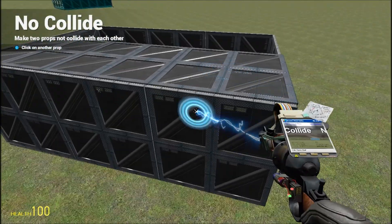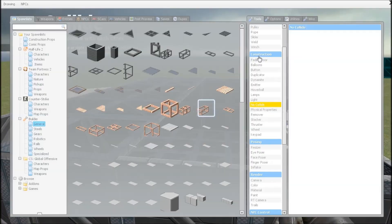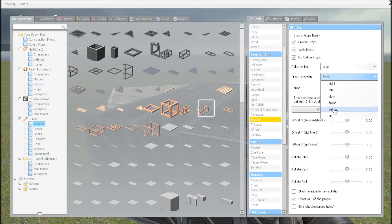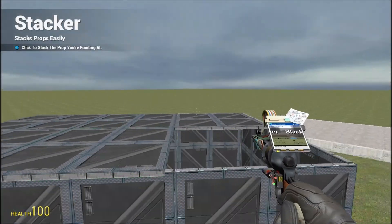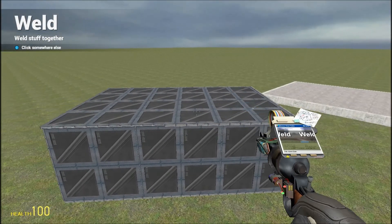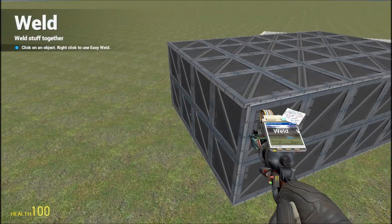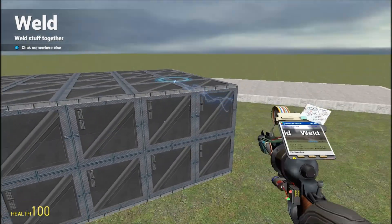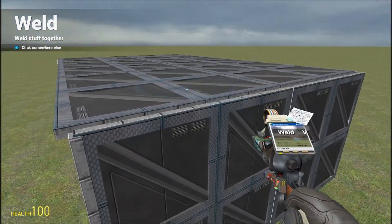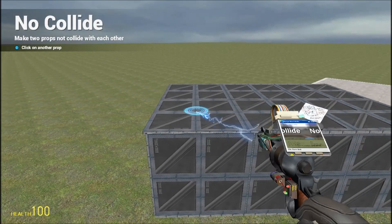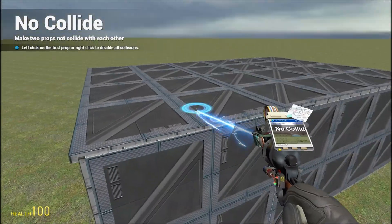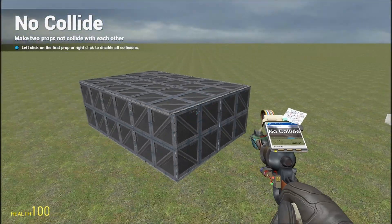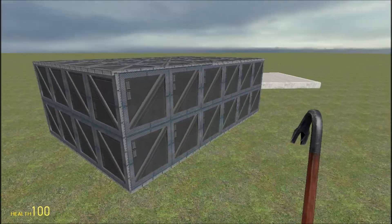Stacker tool again, and do that on this side. Weld tool, like that. No-collide then, no-collide then, and basically everything so it doesn't spaz out.